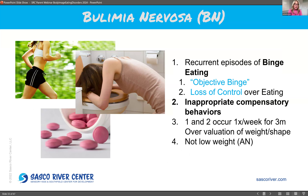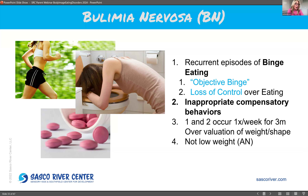Bulimia nervosa involves episodes of binge eating with inappropriate compensatory behaviors like self-induced vomiting, excessive exercise, or laxative and diuretic misuse. The differentiator between bulimia and anorexia is weight — people with bulimia have a normal weight. Like anorexia, there are high rates of mortality and medical complications. Bulimia usually starts with dieting and restricting food intake, which then leads to binge eating and purging. It is associated with emotional dysregulation, depression, and impulsivity.